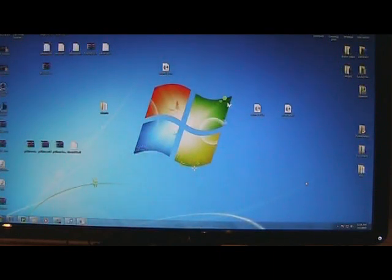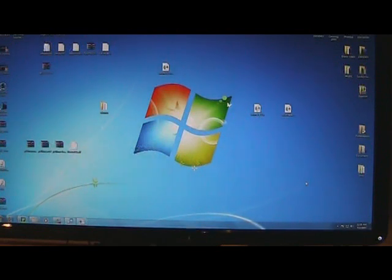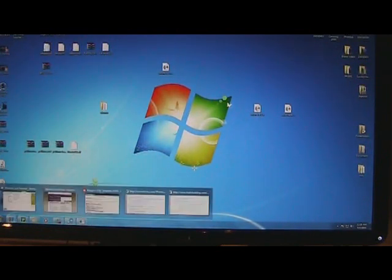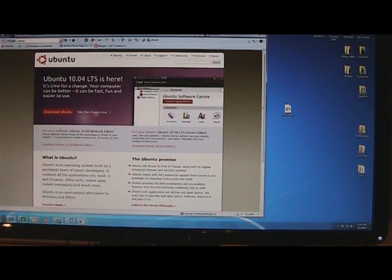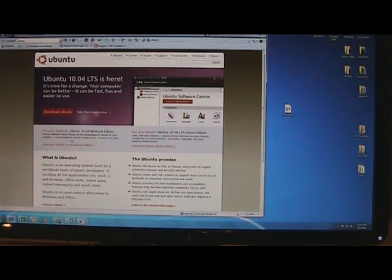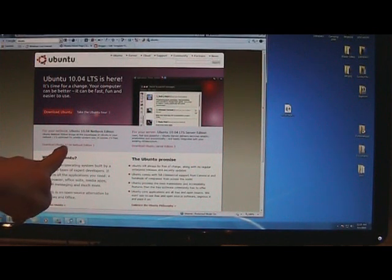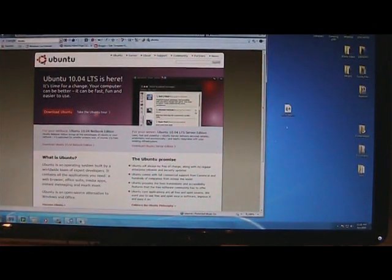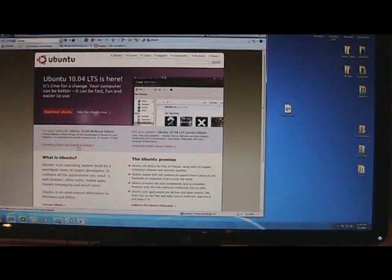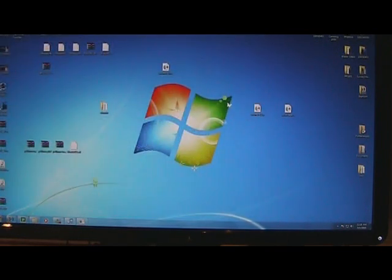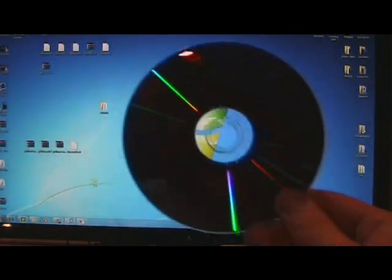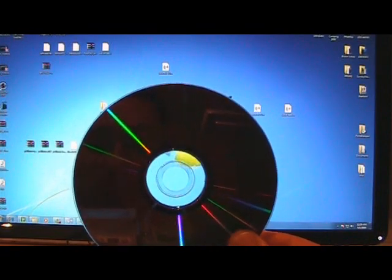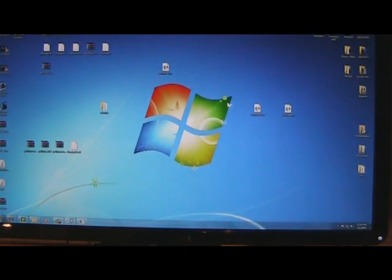So the first thing you're going to do is download Ubuntu 10.04 netbook edition. Just go to the main home page here, Ubuntu 10.04. Right halfway through the page you're going to see download Ubuntu 10.04 netbook edition. You're going to download the ISO and burn it to CD. Leave it in your CD-ROM tray on your PC.